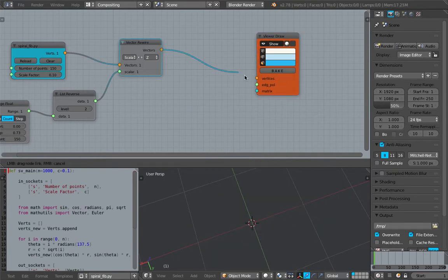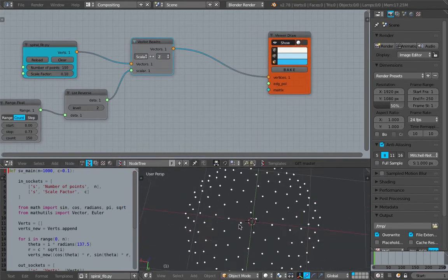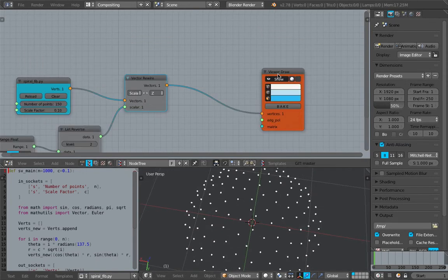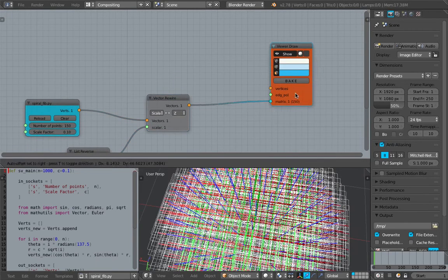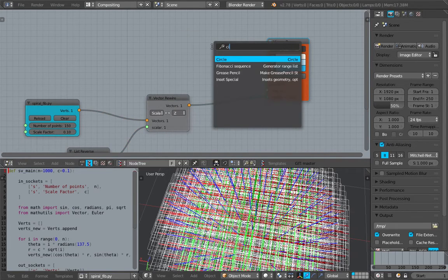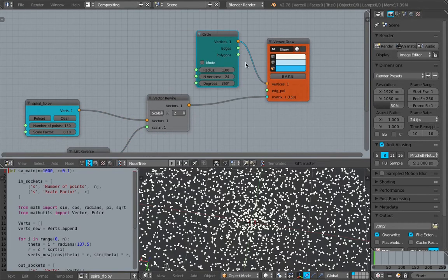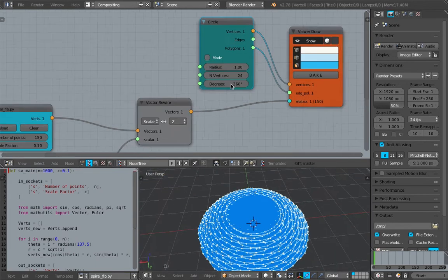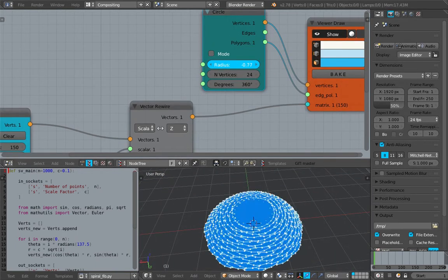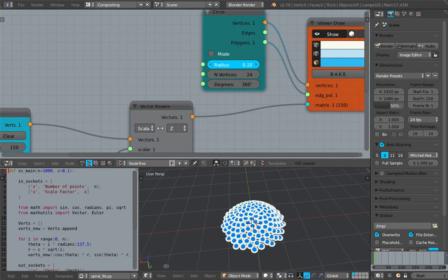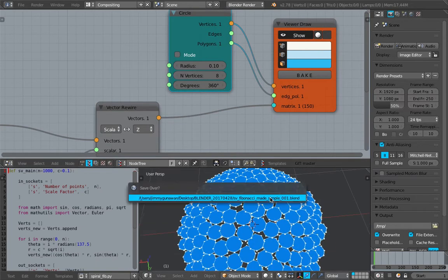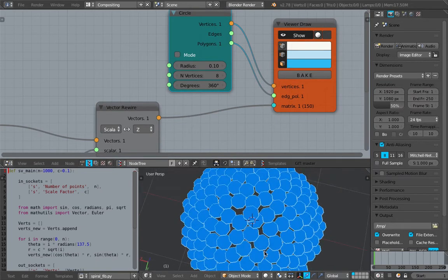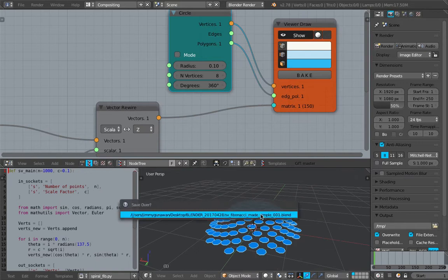But we're actually just going to use the vertices and kind of instance some objects on top of it. So we already have all these points. We simply use them as the matrix for things like a circle, for example. Circle by default has 24 vertices — that's a little bit too much for what we are doing. Just reduce it to 8 for now. We don't need to see the points, so we start to see the structure being created.